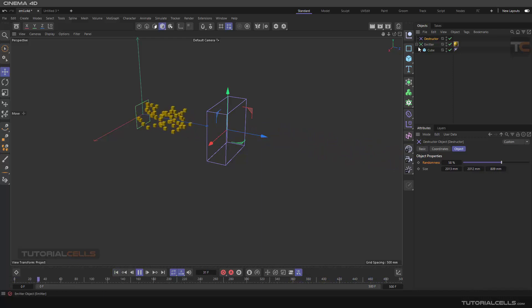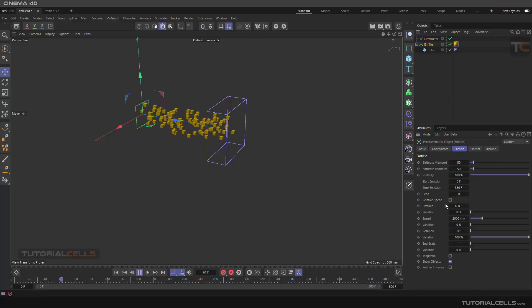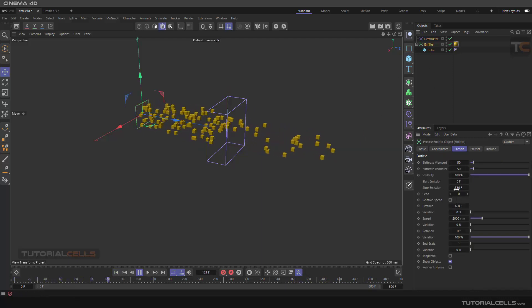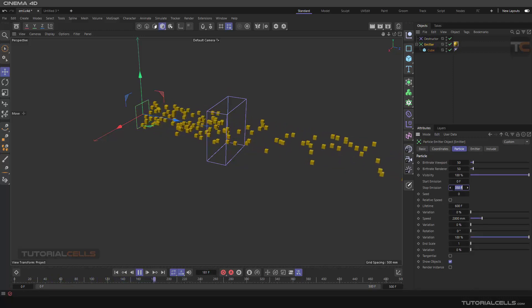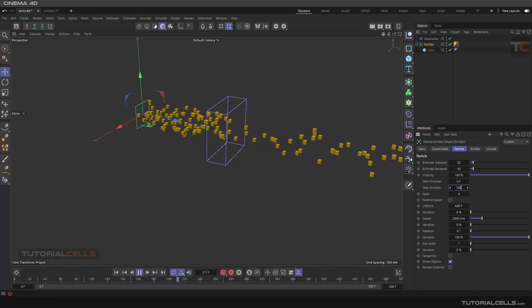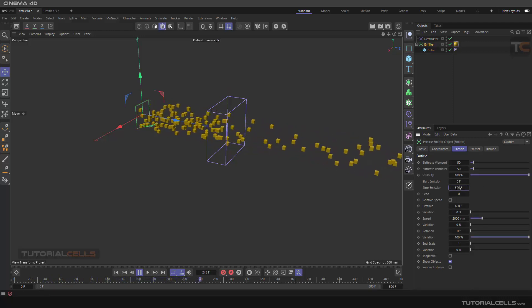You can see going to the emitter and lifetime emission to the end. Nice, I wanted to do that.